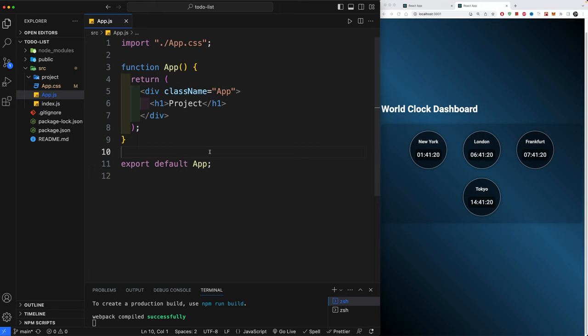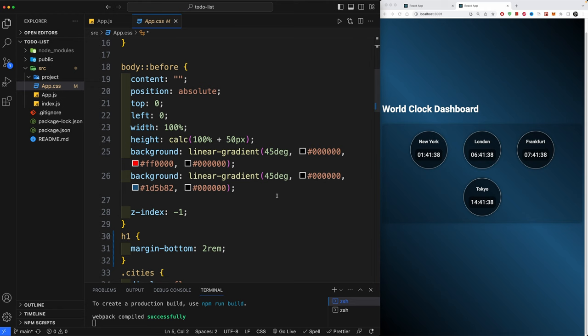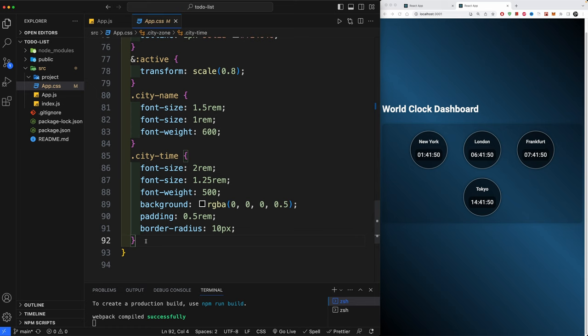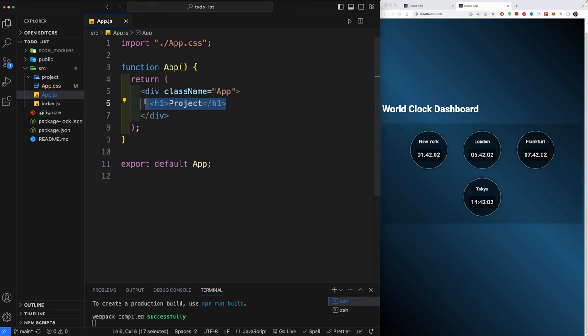Let me drag this to the right side. In your app.css, delete everything and paste in the provided code. It's a general reset, sets the background color, and includes a couple of styles. I'm using more advanced CSS with nesting, which works in almost all browsers and is extremely helpful and powerful.